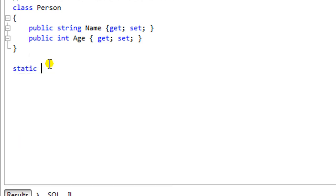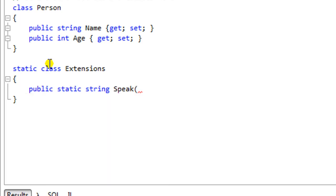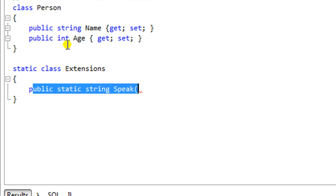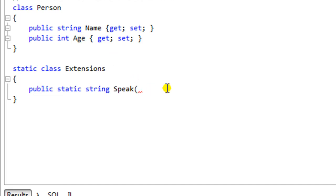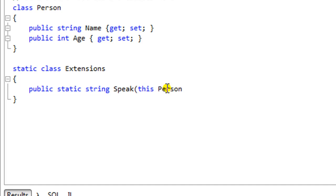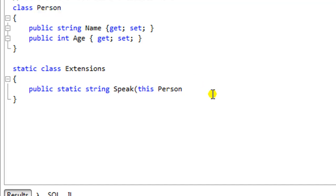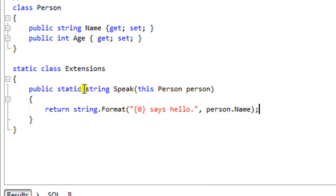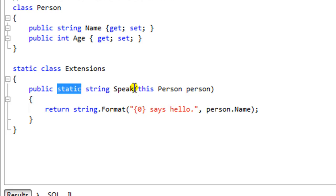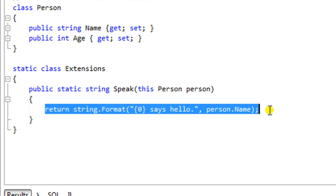All extension methods must be a member of a static class, and the actual extension method has to be static as well. You can see the signature — other than it being static, it's the same as the one we added initially. But now we have to add this syntax: we have to define or specify the type that we are extending — here's the Person class type that we are extending — and then give it a typical variable name. In the parameters, we have to include the type that we are extending and precede the type with 'this'.